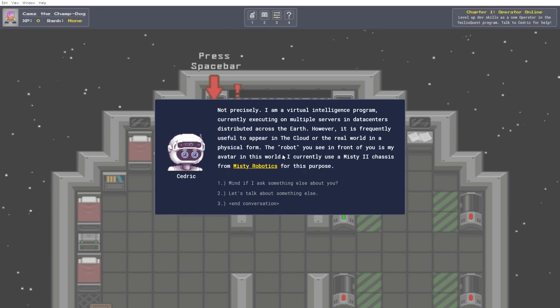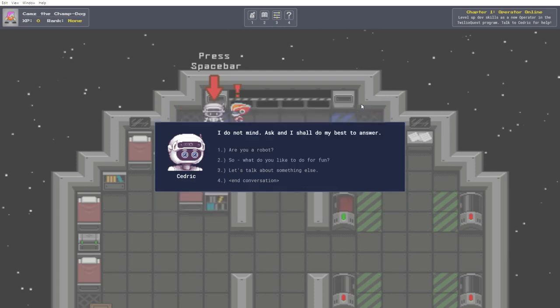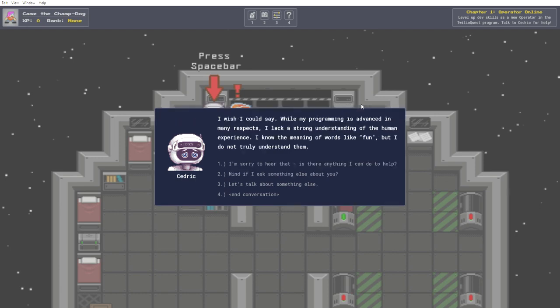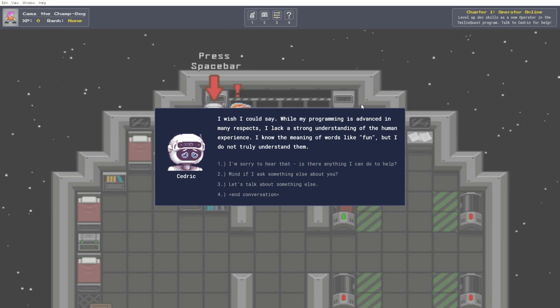Maybe some other time. So, what do you like to do for fun? Yeah, I'm definitely chatting this robot up. I wish I could say. While my programming is advanced in many respects, I lack a strong understanding of the human experience. I know the meaning of words like fun, but I do not truly understand them. I'm sorry to hear that. Is there anything I can do to help?